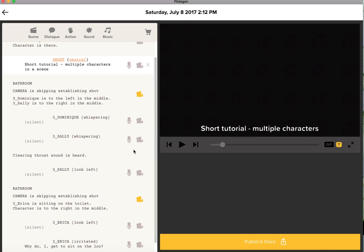So I hope this was clear. If you liked the story you can watch the complete story on Plotagon. See you for another tutorial very soon. Bye for now and happy plotting!